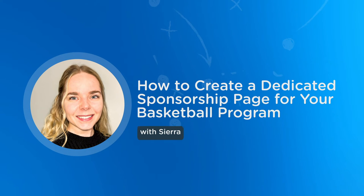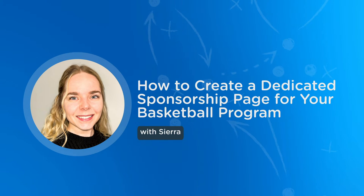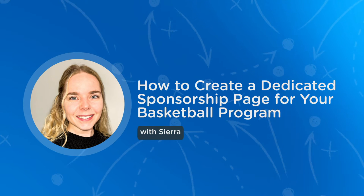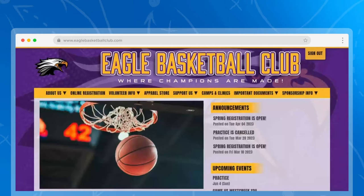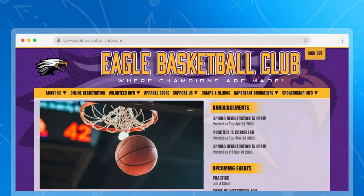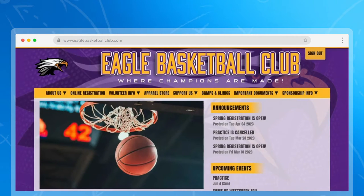Hi, my name is Sierra and I'm one of the team members here at Jersey Watch. Today I'm going to show you how to create a dedicated sponsorship page for your basketball program. Having a dedicated sponsorship page provides credibility to your organization and allows prospective sponsors to visit your website and immediately understand what your organization has to offer. Creating a dedicated page will be an easy way to have transparency for everyone involved. We'll discuss the anatomy of a great sponsorship page so you can recreate it for your own program.